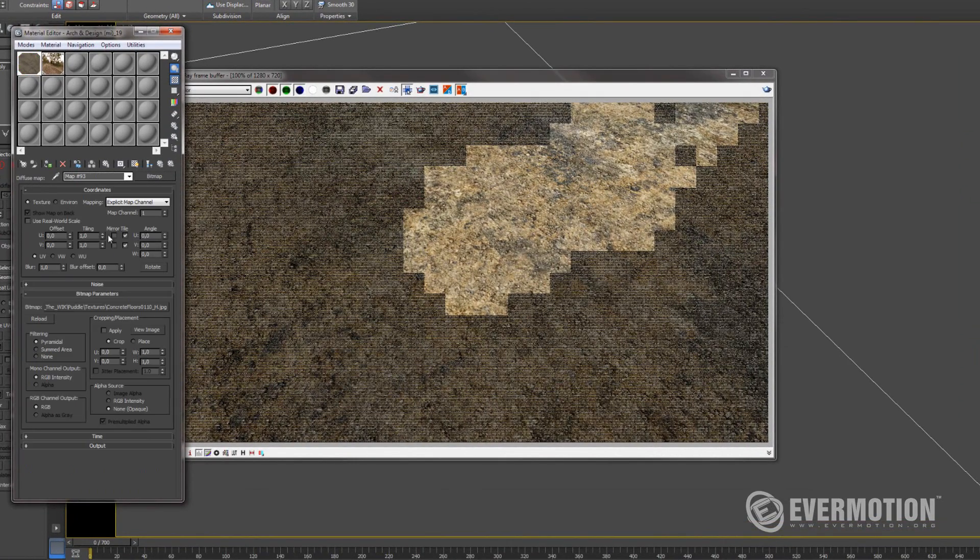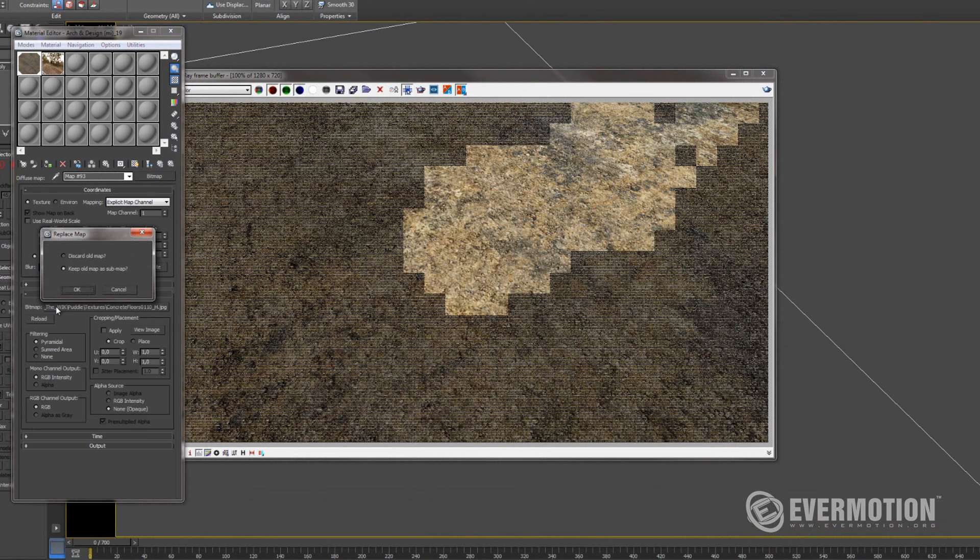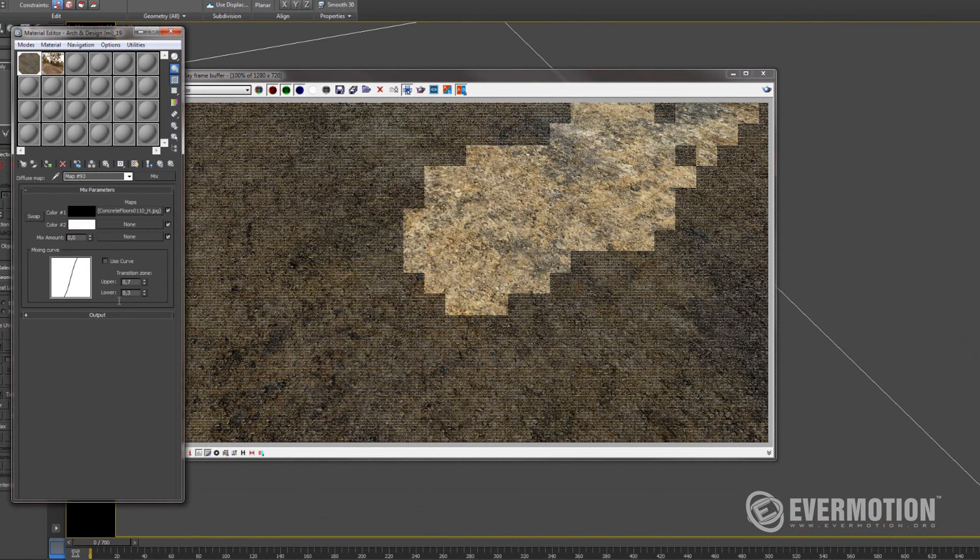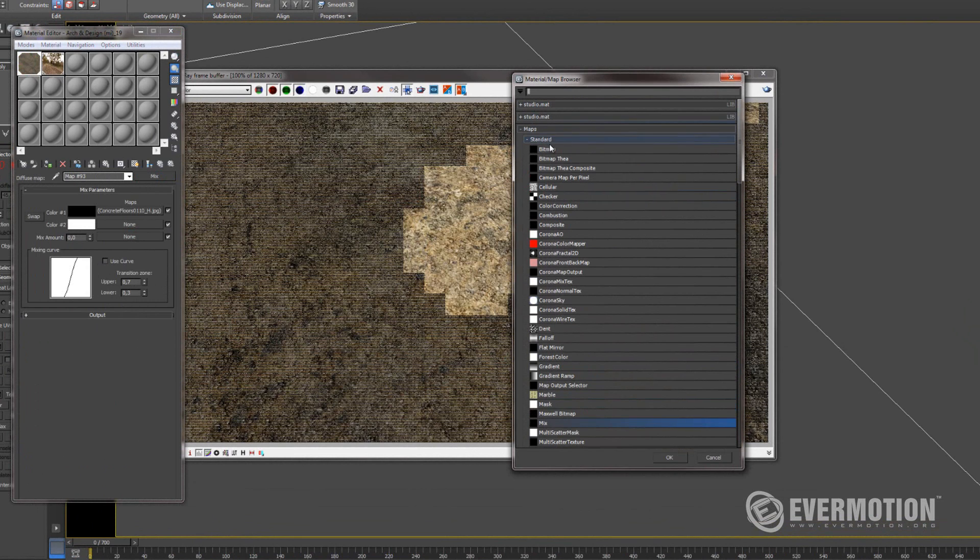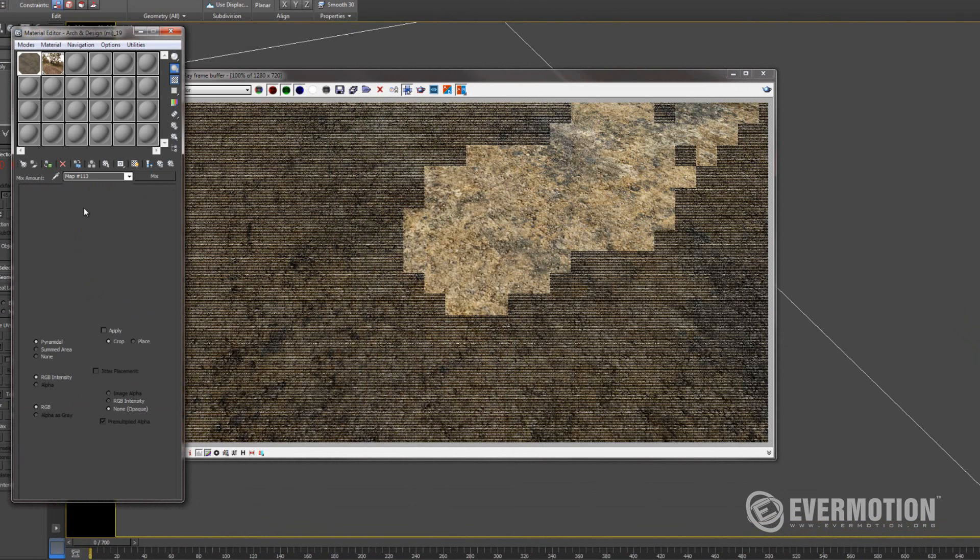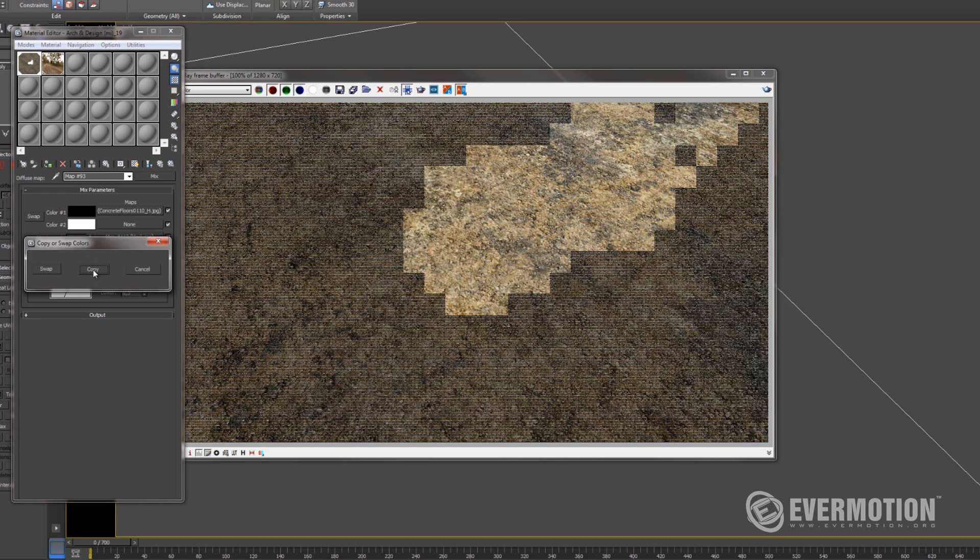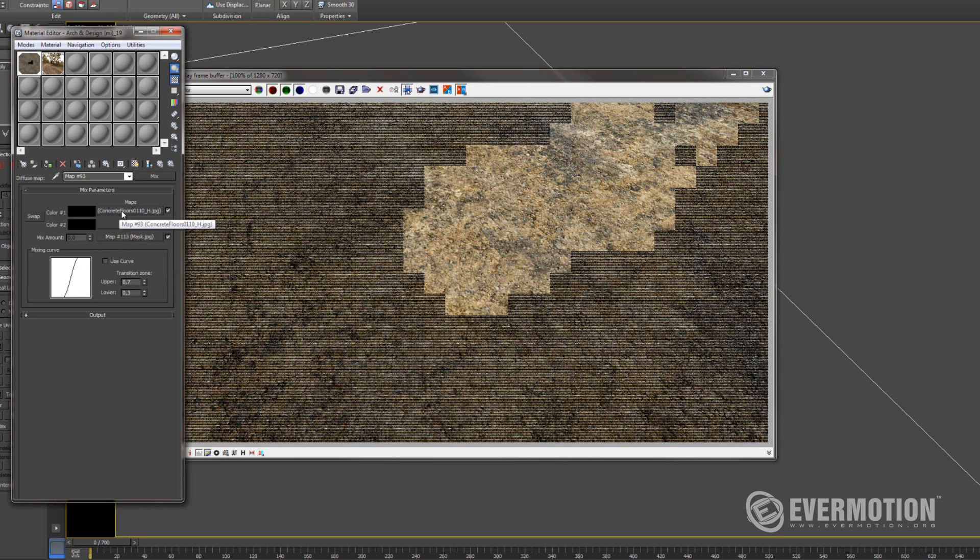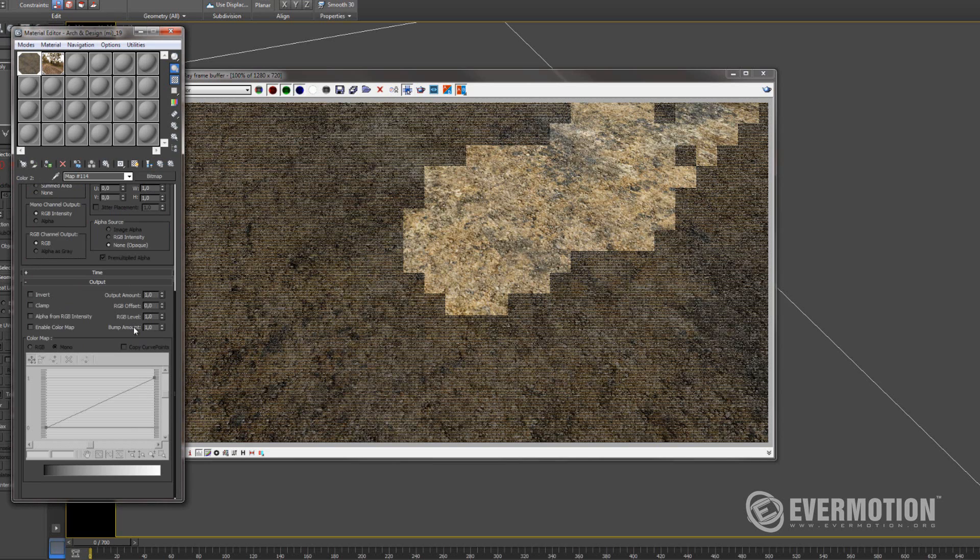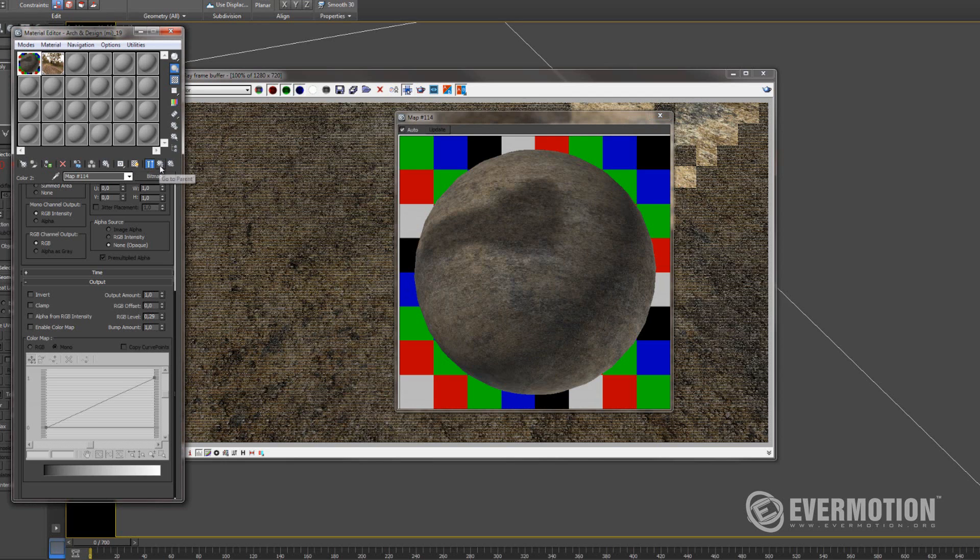And here, where is color, I will choose mix. Keep that. And in mix amount, I will put that mask. Also, this color layer I will copy to this slot and make it darker. So where the water will go, it will be dark so it will feel like it's wet.